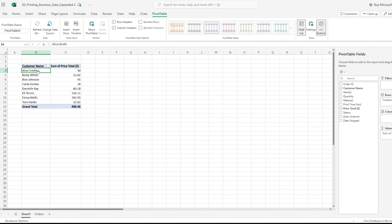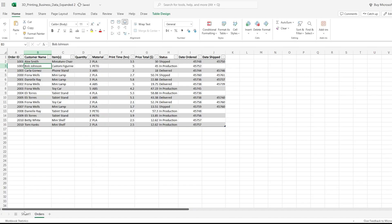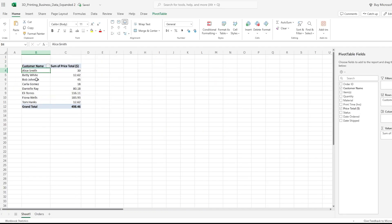What if I want to change her back to Alex? Let's go back to Alex and try one more method. Okay, back to our pivot table.